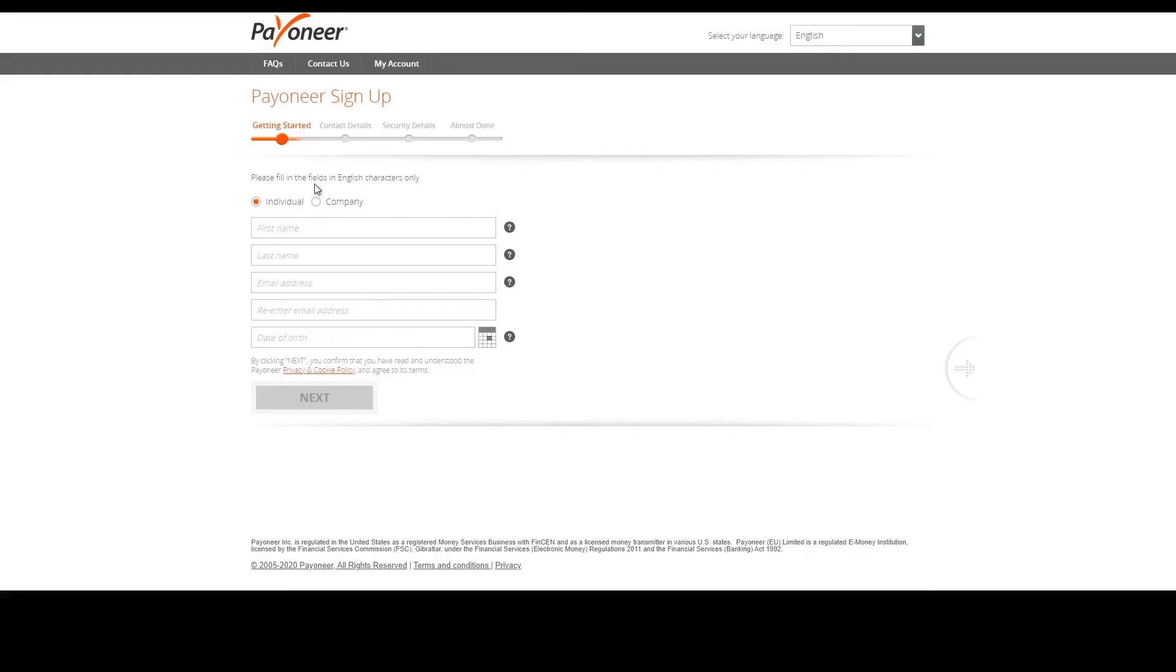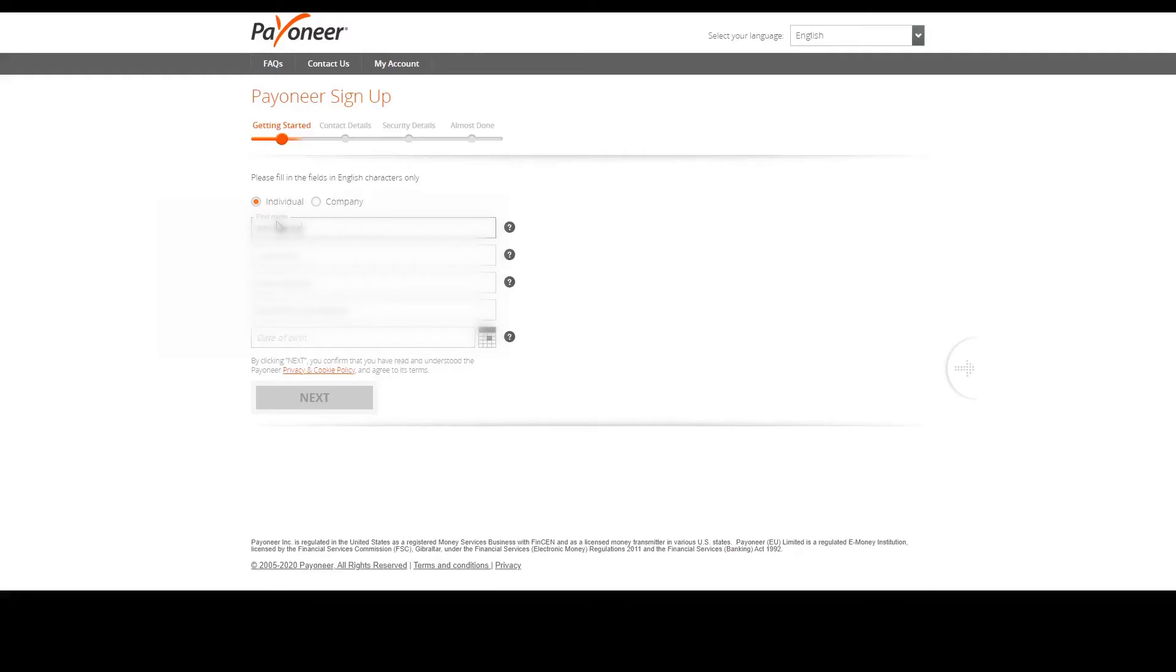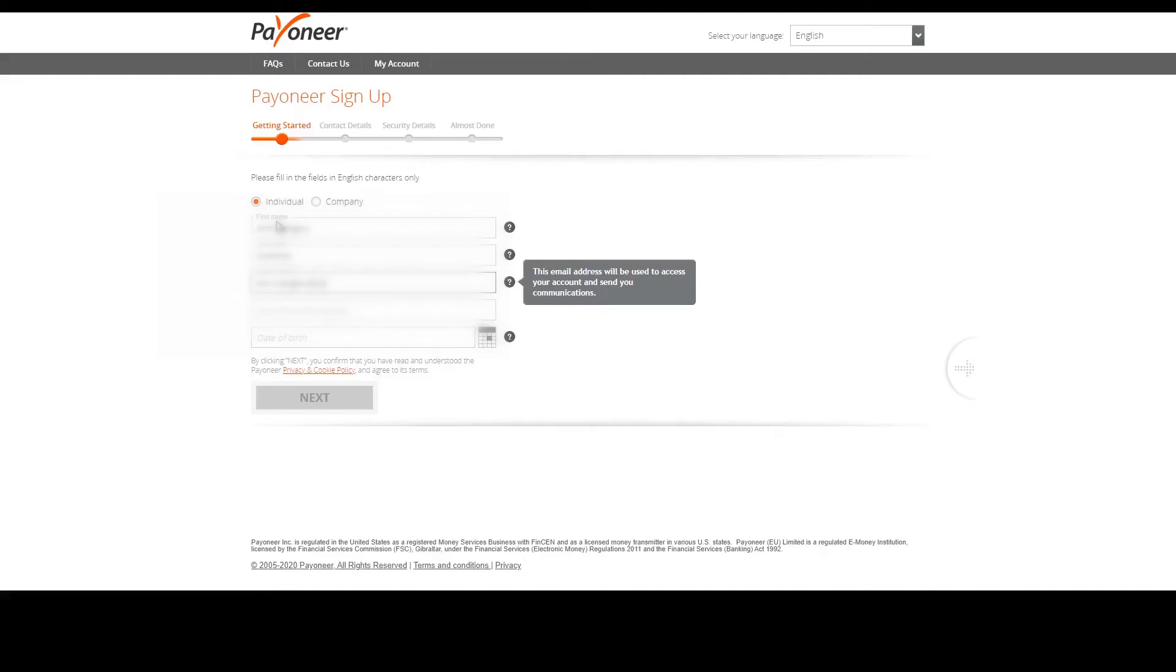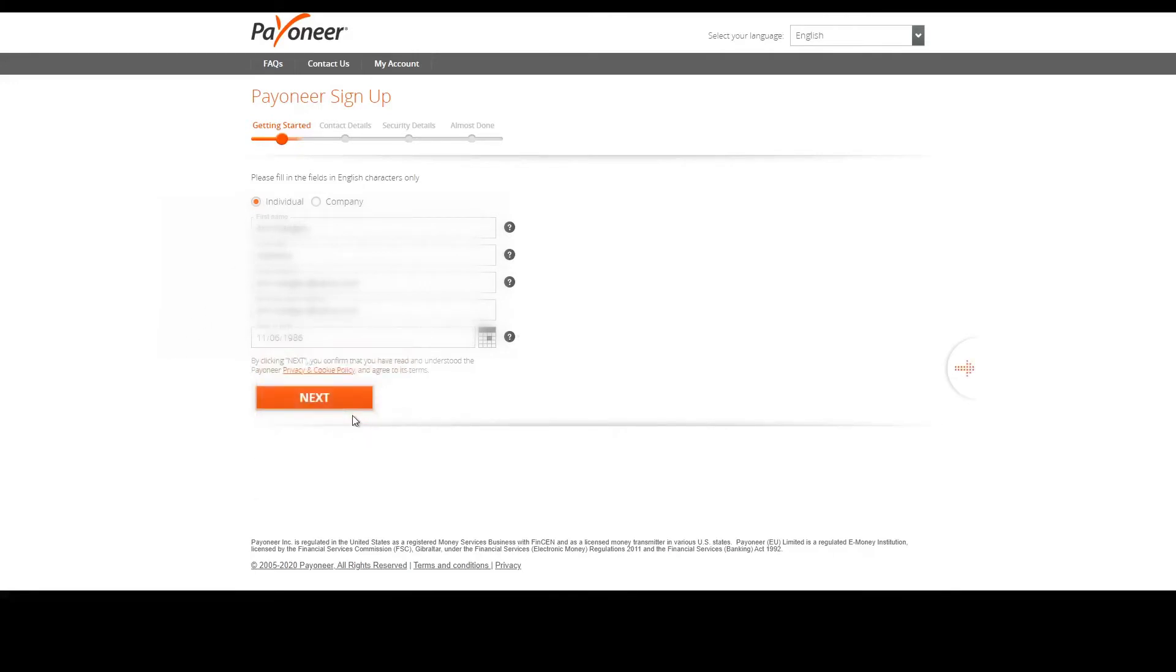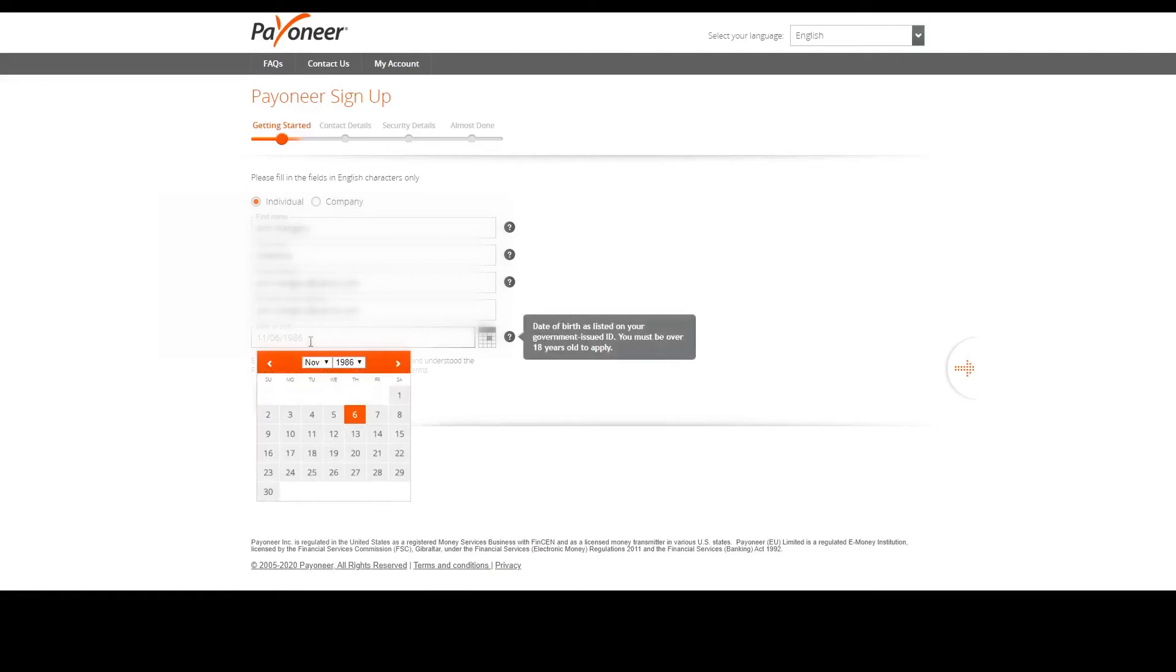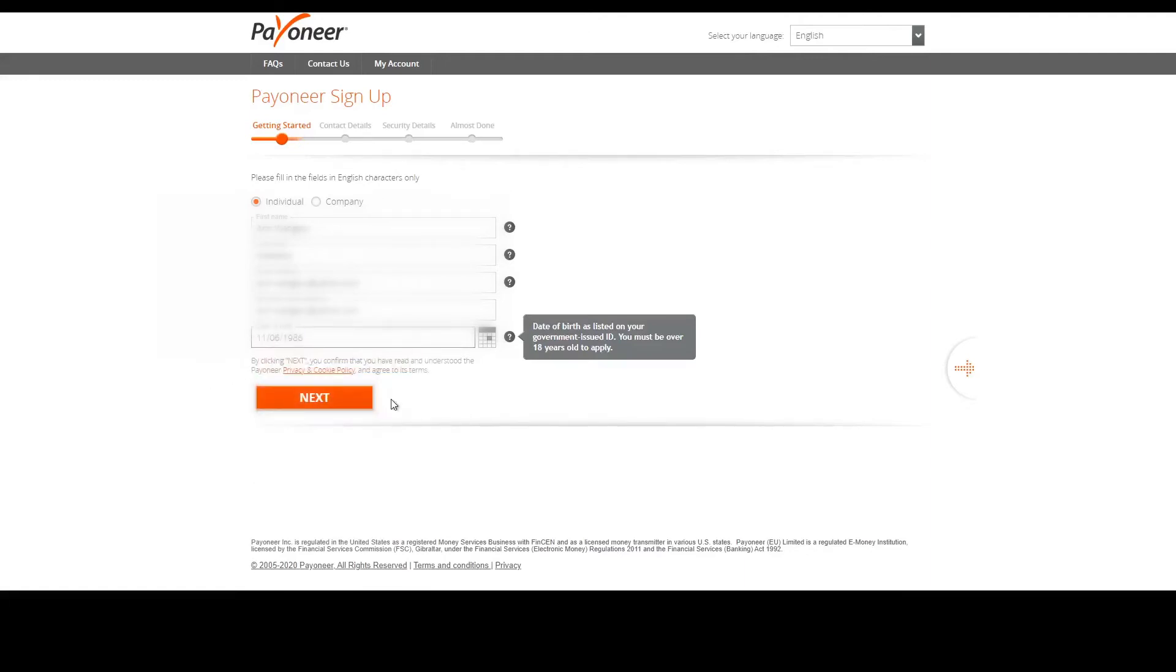Let's get started. Obviously you're not a company, you're an individual, so make sure that you've clicked that button there and put your name. Notice here that the date format is an American version, so it starts with a month followed by the date.